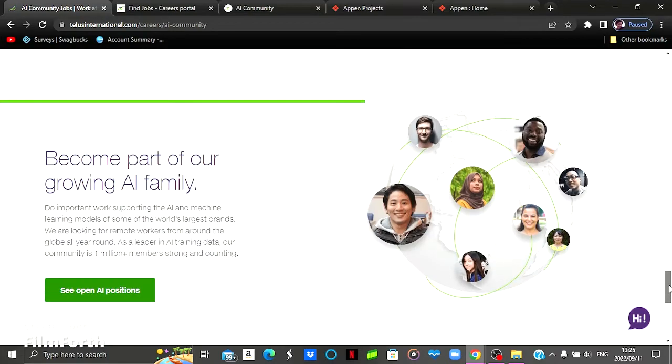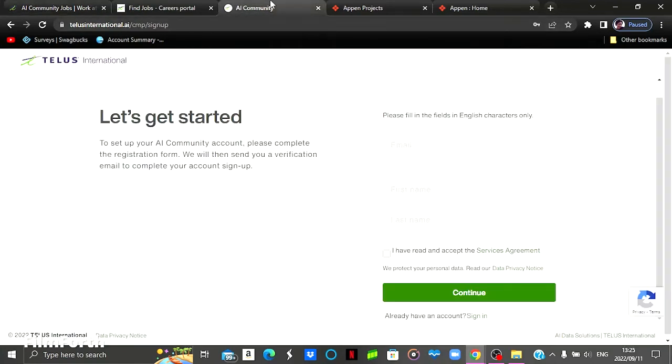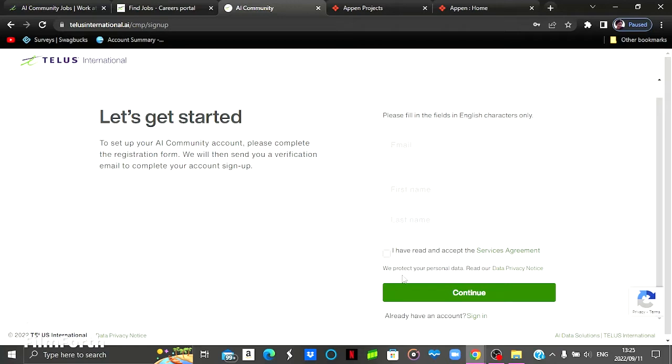So to sign up to this particular website, you come here to where it says join our AI community. You click there and then you will be prompted to a page like this one. For the sign up process, you need your email, your first name, your last name, agree to the terms and conditions, and then click continue. But it does not end here.